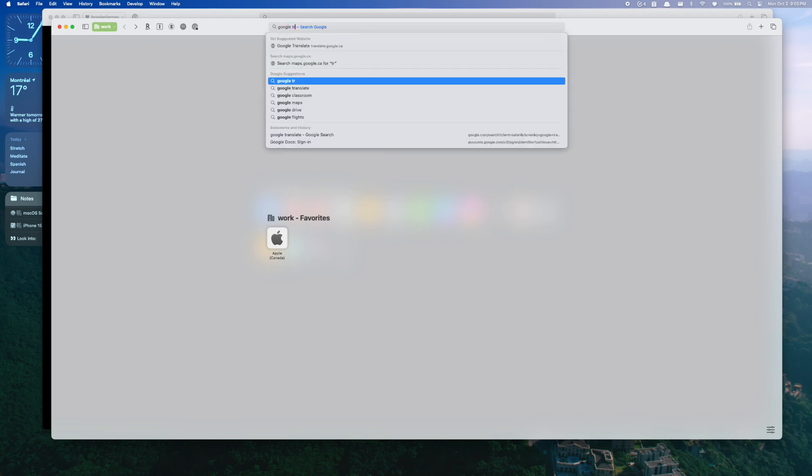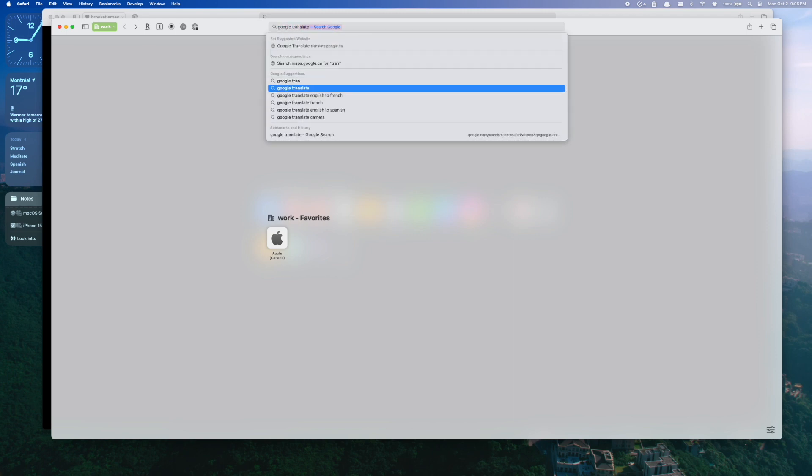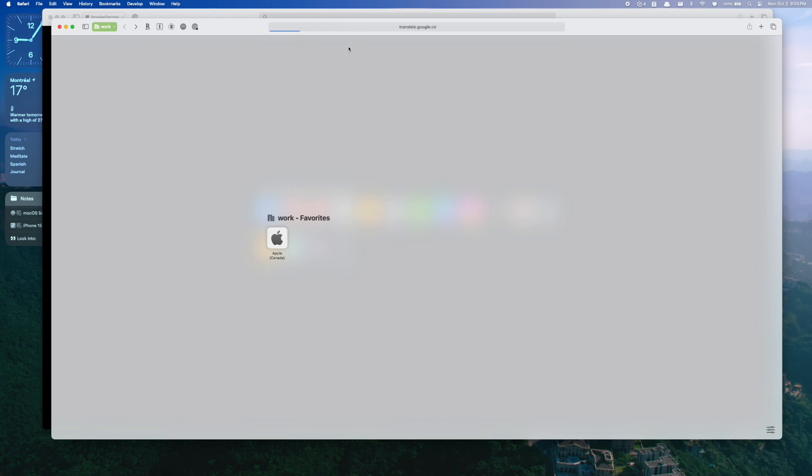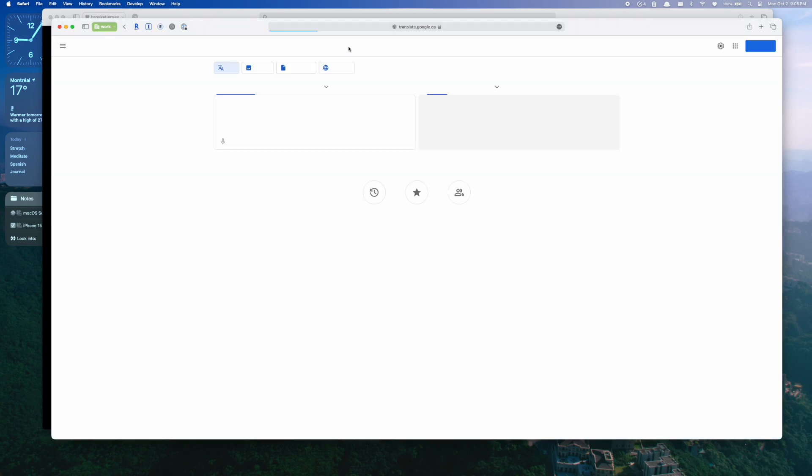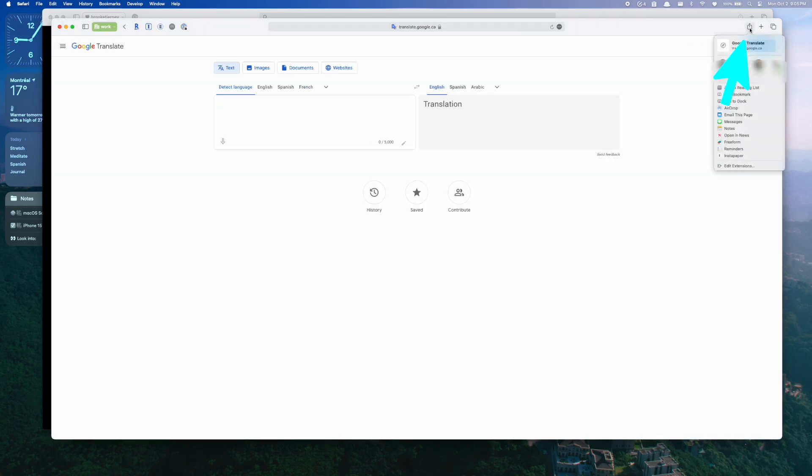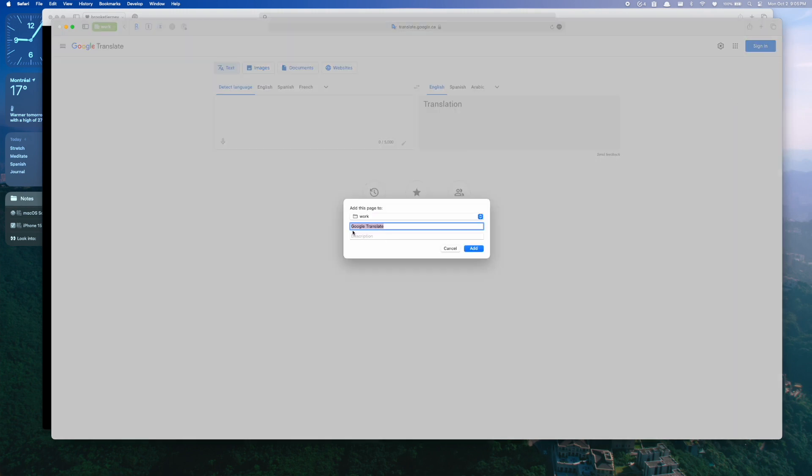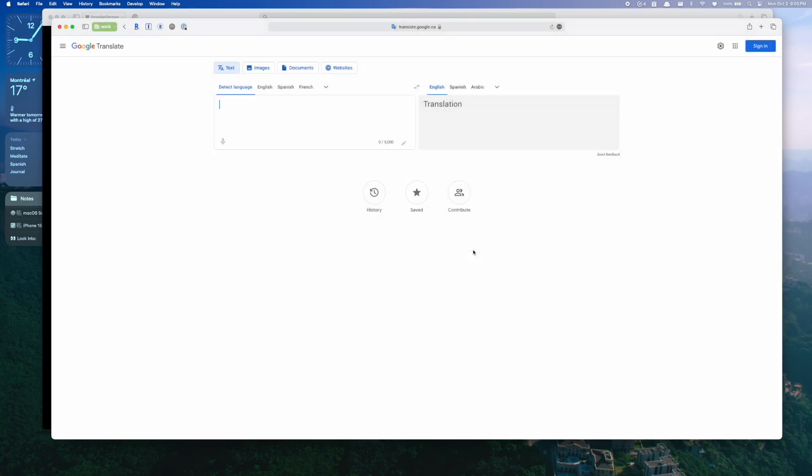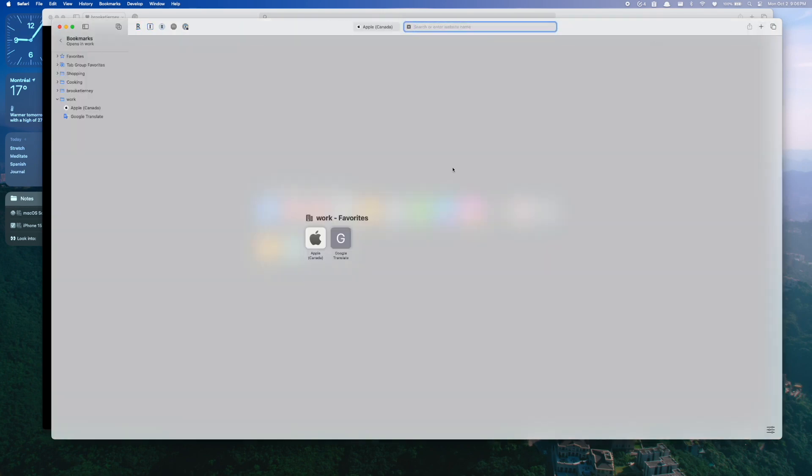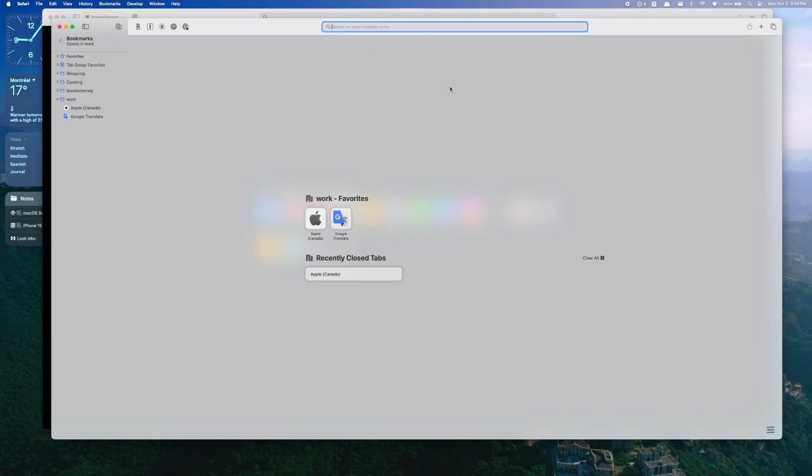And then so if you want to add new favorites or new bookmarks for this work profile, it's the same way you would do it before. So maybe we're going to use Google, let's say Google Translate a lot for work. So once we get to the page, just going to hit the little button on the right, say add bookmark. And we're going to make sure we're adding it to our new work folder. Now when we go back to our start screen for our work profile, we're going to see the new favorite we've added.